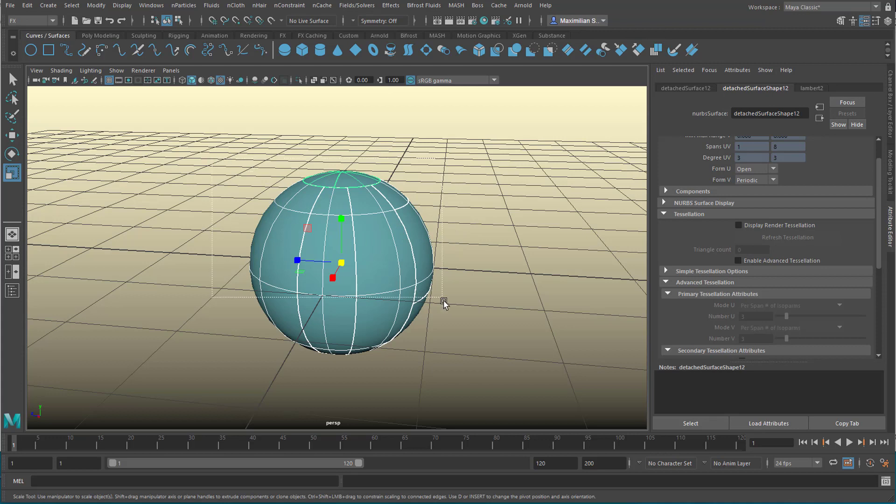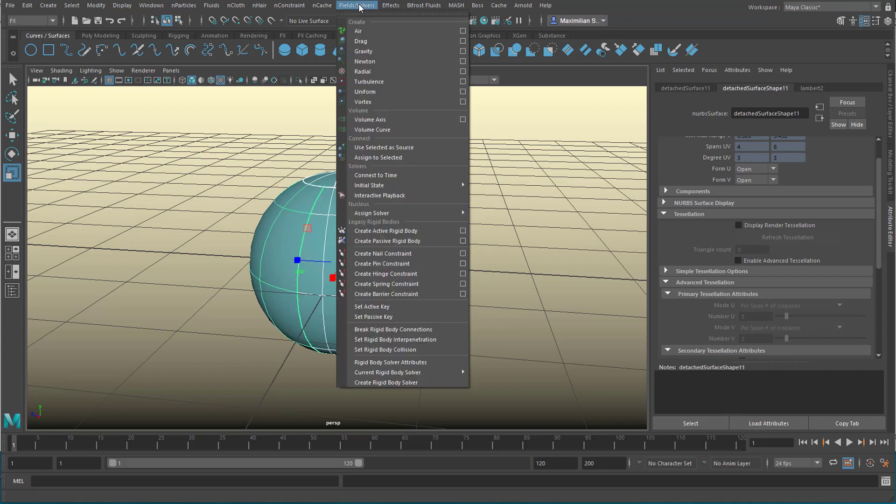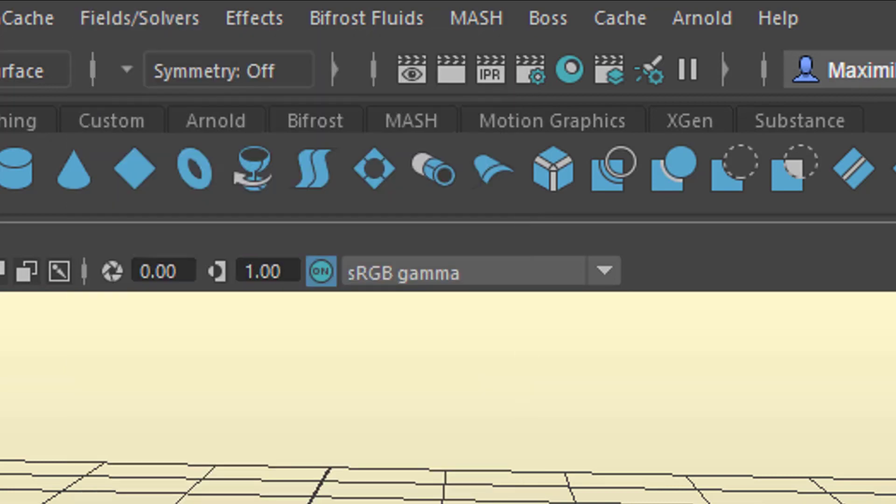We select all of them, or if you want some of them to stay where they are, you can deselect the top one, or actually, let's select all of them and just deselect this one. And we go to fields and solvers, and up here you have interesting fields, and one which shoots the things away from the center is the radial force.